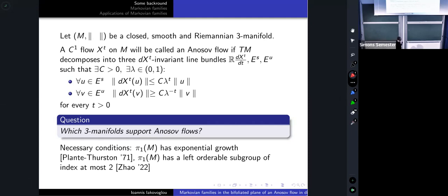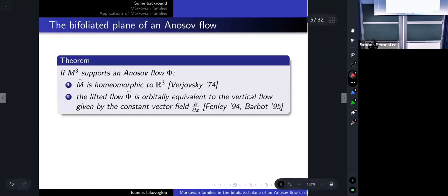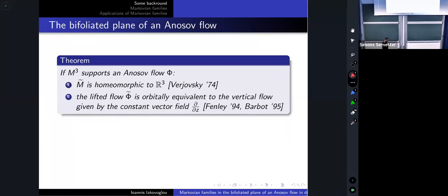If a manifold M has an Anosov flow on it, then its fundamental group needs to have exponential growth. A more recent result: the fundamental group of a manifold supporting an Anosov flow needs to have a left-orderable subgroup of index at most two. For today's talk, we'll be more interested in one more necessary condition.